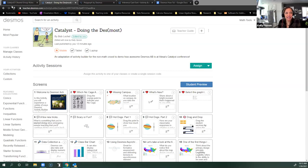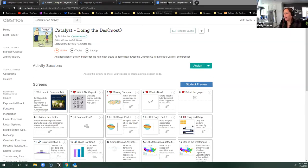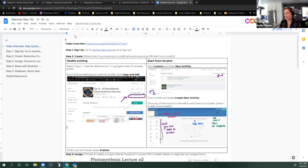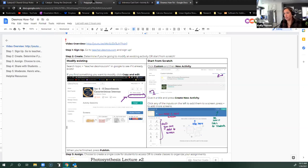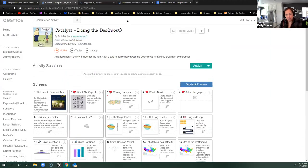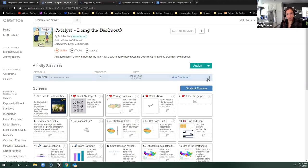This is the Desmos Activity Builder at teacher.desmos.com. Much like Jason, I've made you a Google Doc with everything you would need to do to get started, and I've made it available in the Canvas shell. I'm going to have us play in an assignment that I made, so I'm going to create a session code.